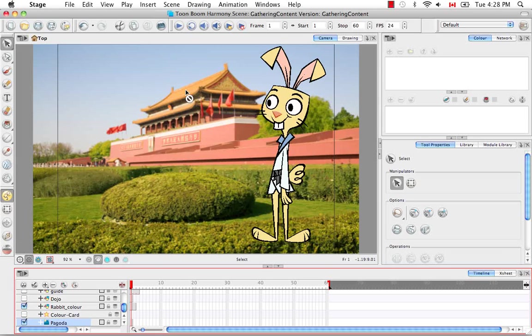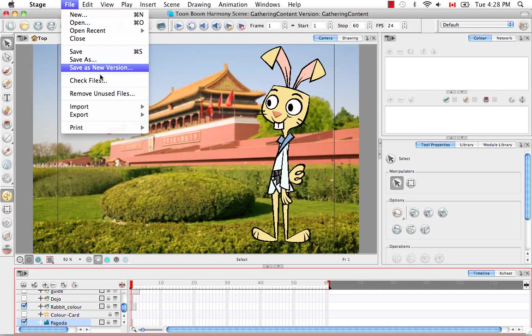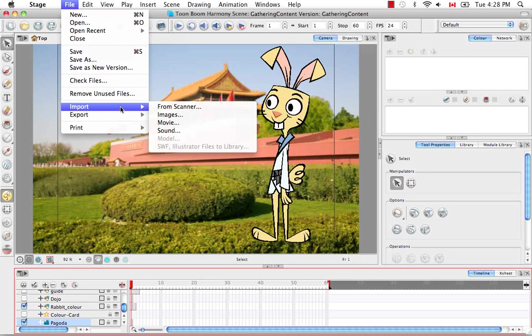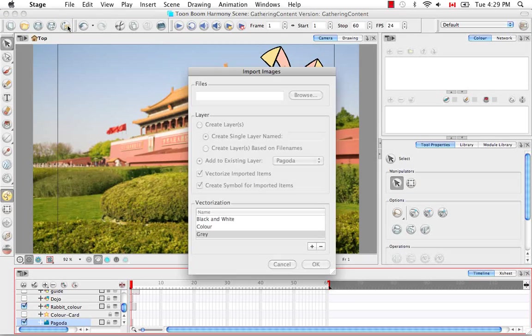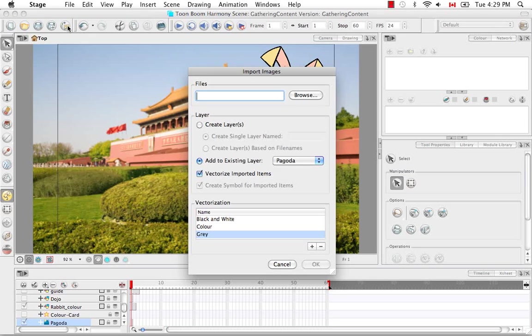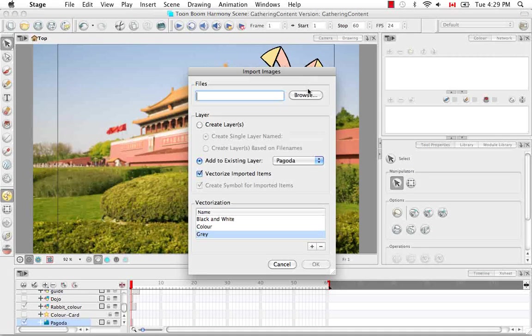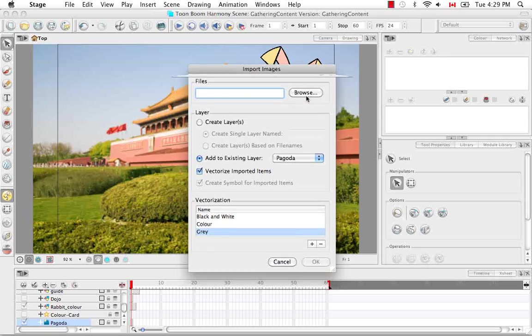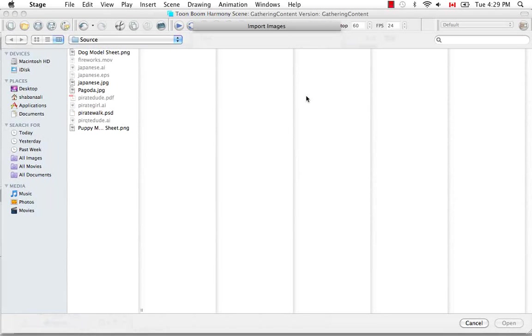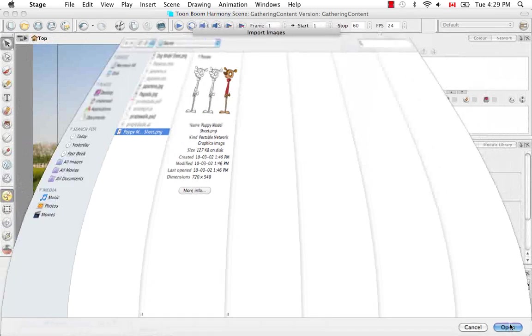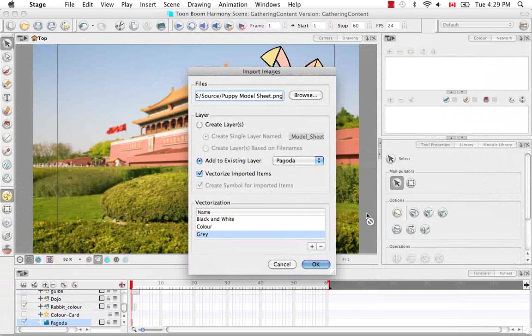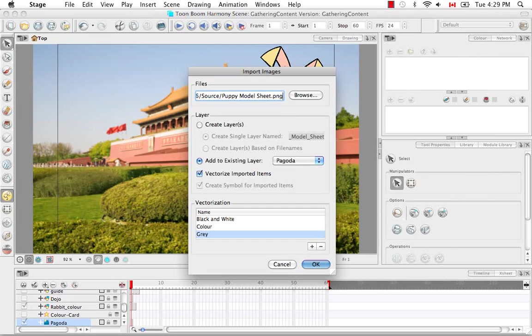You would do exactly what you did to bring in a bitmap image. You'd either go to File, Import, Images, or click on the Import Images button from the File Toolbar. When your Import Images browser comes up, we're going to browse for an image, but this time I'm going to select the Puppy Model Sheet and say Open. So it's a PNG.